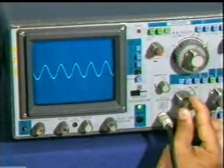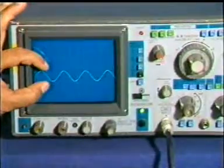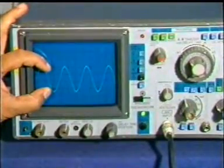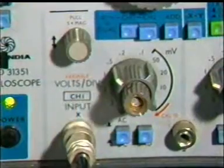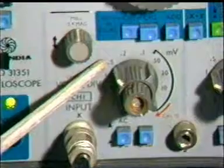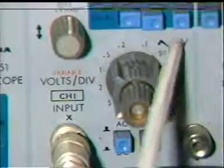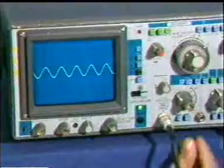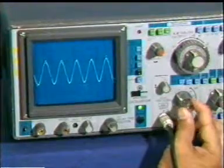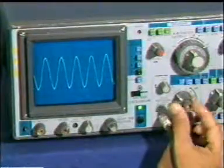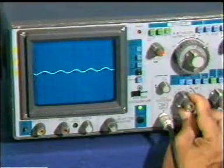The volt/division knob is a dual knob. The upper knob provides one volt per division variation for full rotation. The lower knob selects the vertical sensitivity from 5 millivolts per division to 5 volts per division in 10 ranges, and the upper knob provides variable one-division vertical deflection. Watch the amplitude variation in the signal with these knobs.